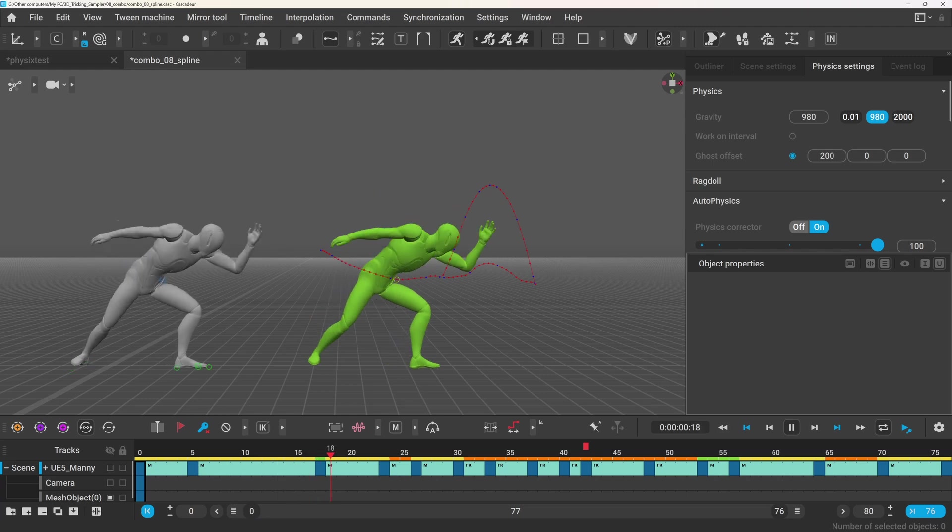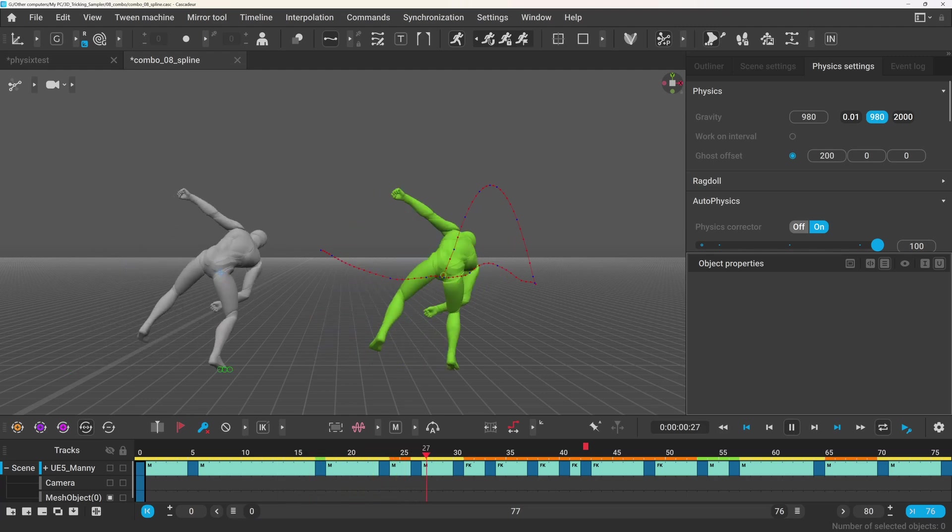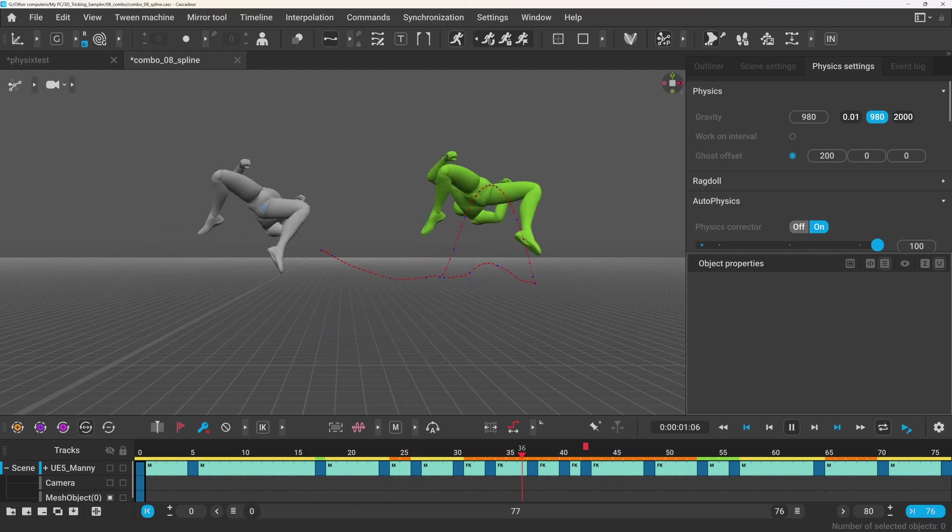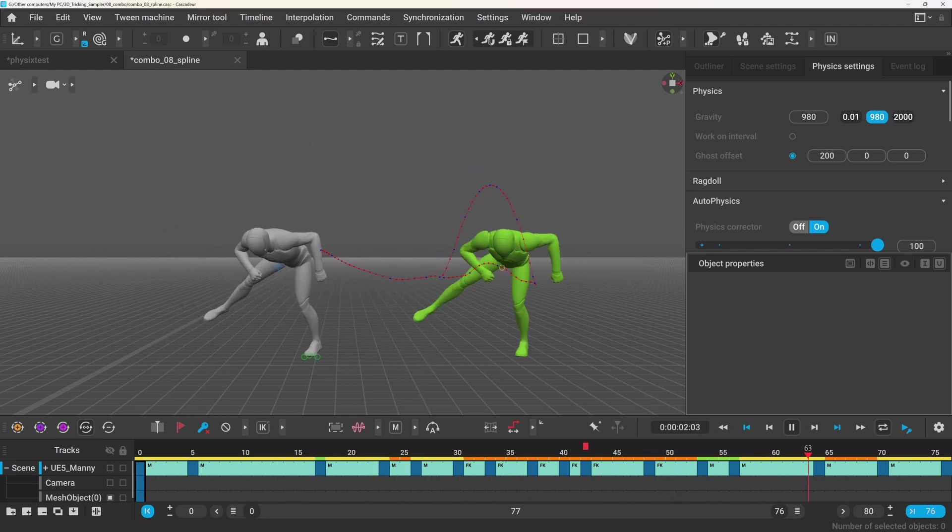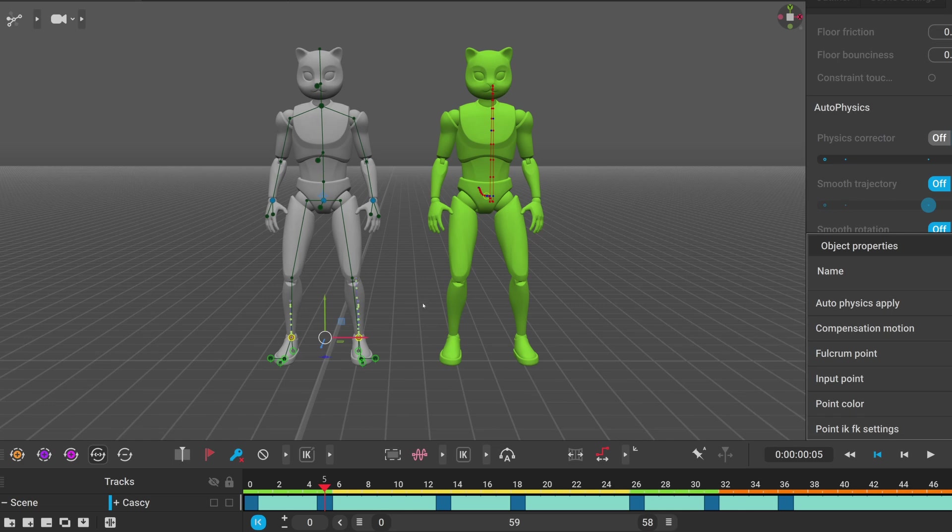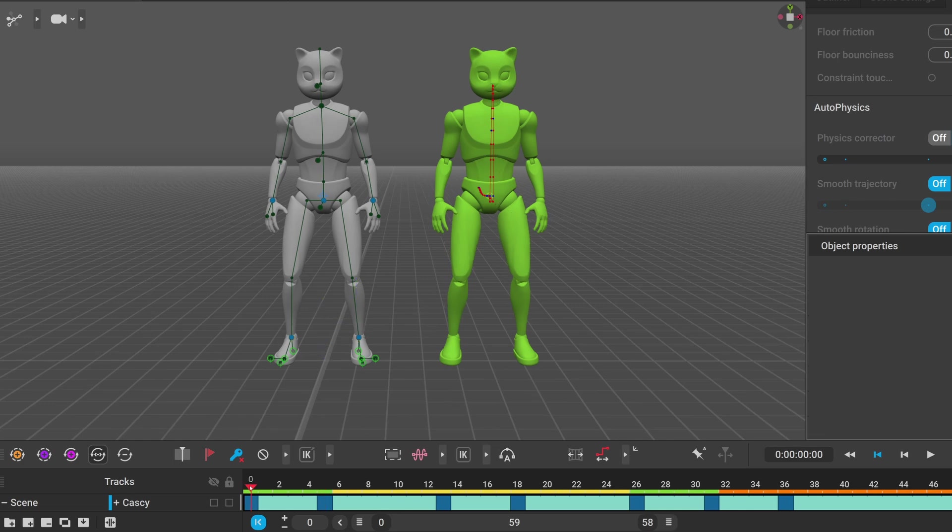All we need to know for now is what the different colors above the timeline mean. Green means that there are many fulcrum points and the character is stable, for example standing on both legs.